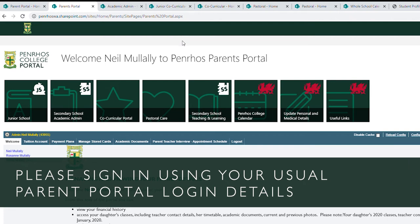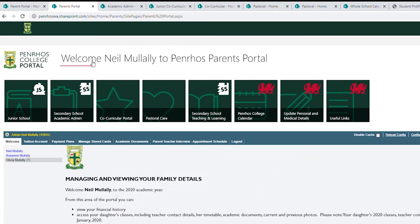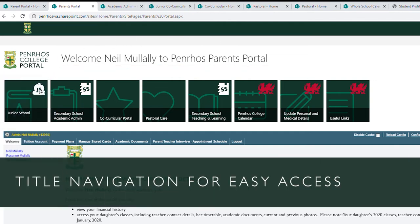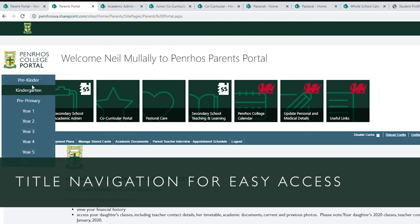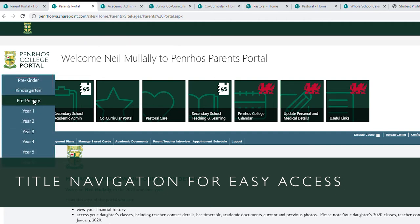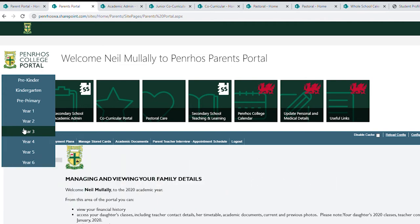What we've tried to do in the new parent portal is to brand it so it's more parent and user friendly. At the top you'll see a welcome message so you know you're logged into the Penroth portal. We've also created some tiles and hover buttons for each area — so if your child's in junior school year three, you would just hover to year three and it will take you to the year three section.